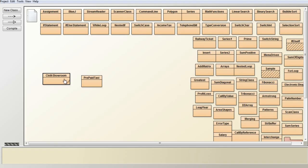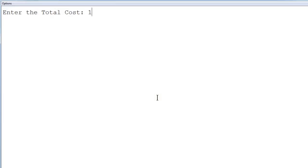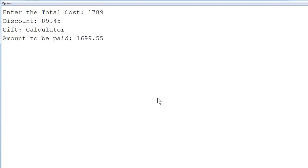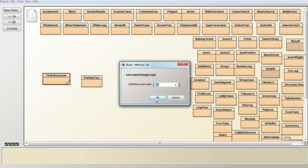Compile the program — no syntax errors. Execute it: the first total cost entered is 1789, which may not be a round value. The discount amount is 89.45, the gift is calculator, and the amount to be paid after subtracting from the total cost is 1699.55.